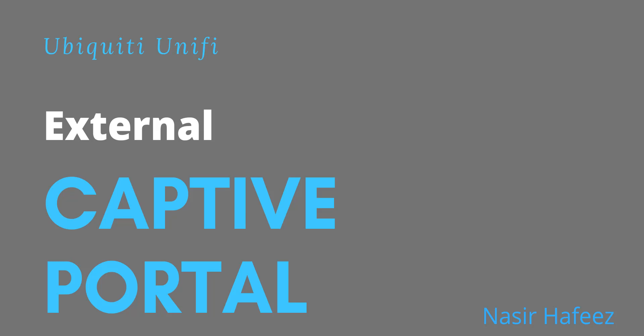In this video, we'll be setting up an external captive portal with Unify, so let's get started.